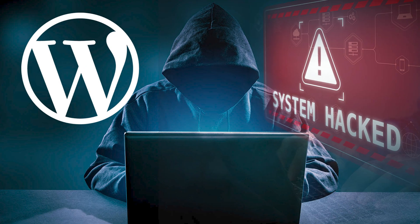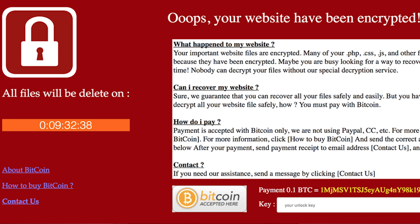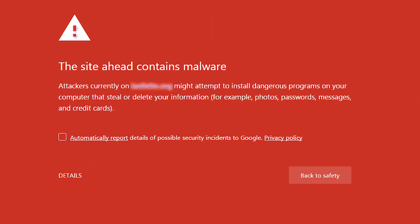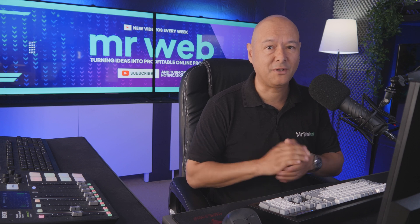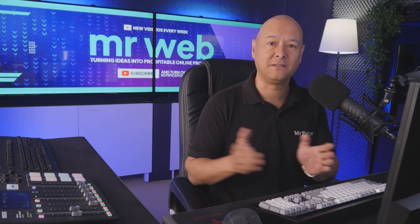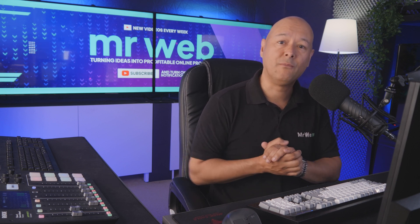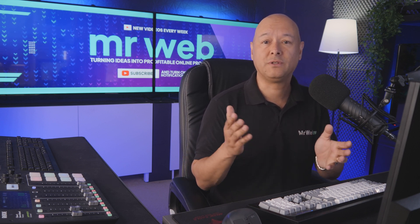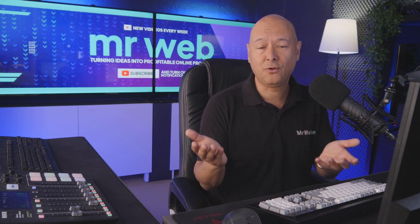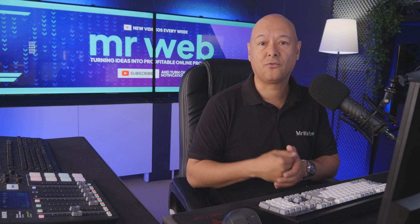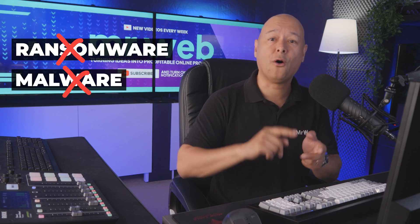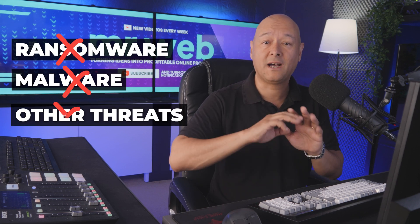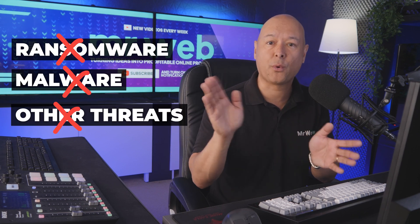Imagine opening your website to find a hacker's ransom demand. They want Bitcoin and your online business is now completely frozen. Or worse, your website is infested with malware silently stealing your customers' data. Sounds like a nightmare, right? Well, it happens all the time because most websites are easy targets. But guess what? Securing your website doesn't have to be scary or complicated. Today, I'm showing you a solution that takes just a few clicks to protect you from ransomware, malware, and all those nasty digital threats.